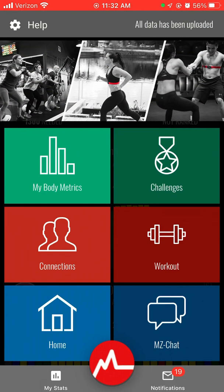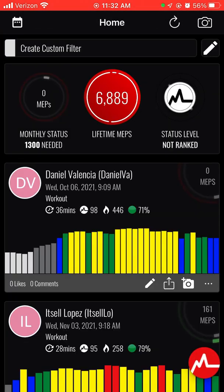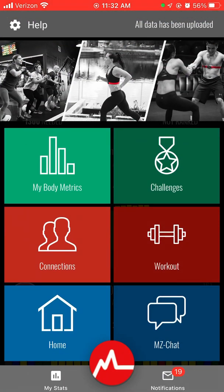In the bottom right-hand corner, we have the little MyZone symbol that was rolled out, and it'll bring you to this menu. We have body metrics, which is all about you where you update your weight; challenges, which we are currently in for the MyZone challenge; connections; the workout; home, which brings you right back to where we were; MyZone chat; and then my status and notifications. We're going to go through it from the top down.